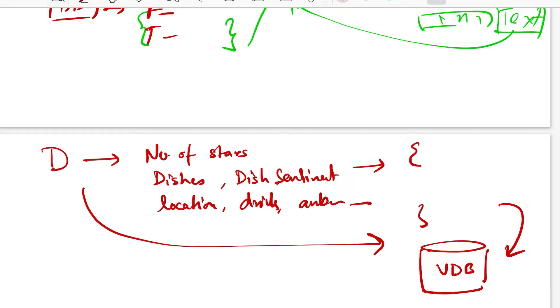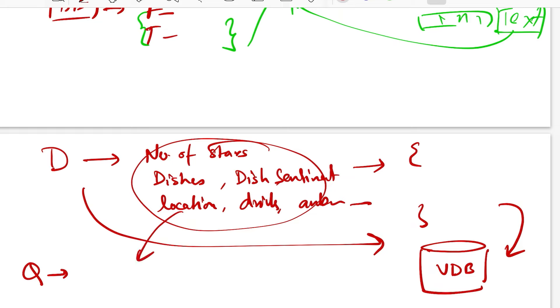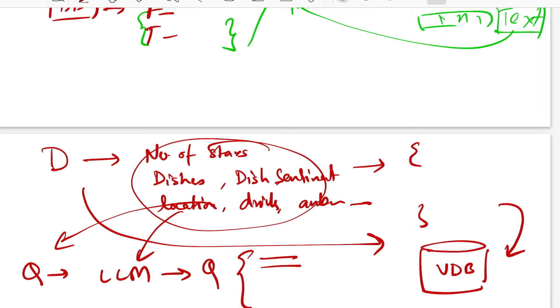Now when your query comes in, you would already know what all attributes are possible for your system to understand. So you take those and draft a prompt for your LLM that is able to extract these things from your original query. So now your query breaks down into possible attributes that you can extract and then your original text over here.